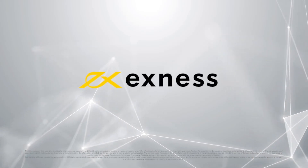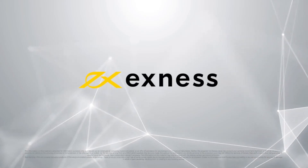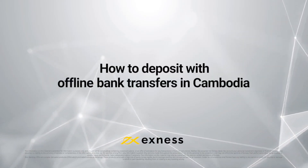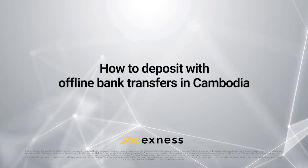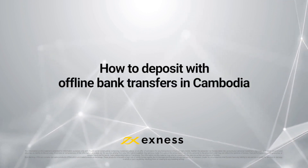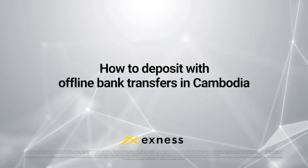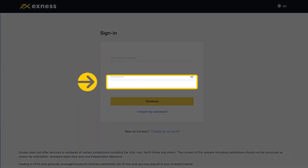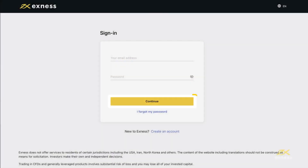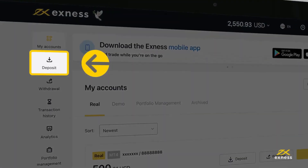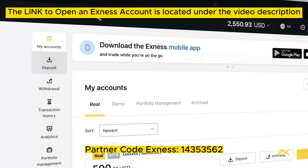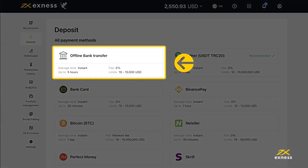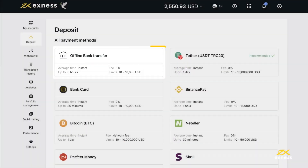Welcome to another Exynos tutorial. In this video, we will show you how to deposit funds into your Exynos trading account with offline bank transfers in Cambodia. To begin, log into your Exynos personal area, navigate to the Deposit section, and select Offline Bank Transfer from the available payment methods.